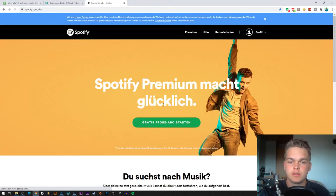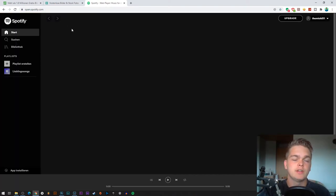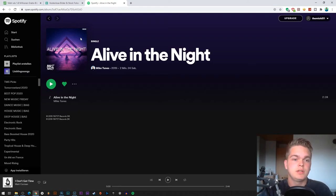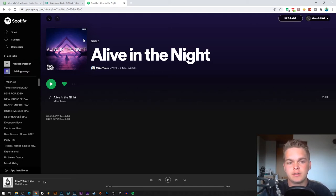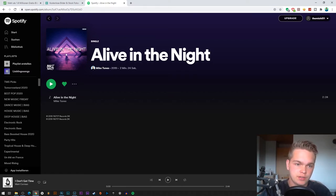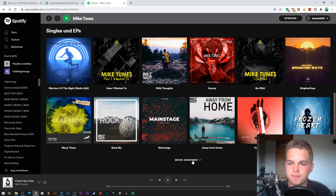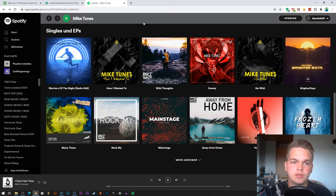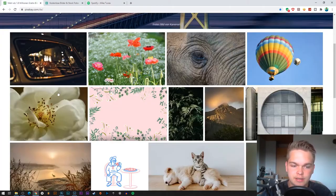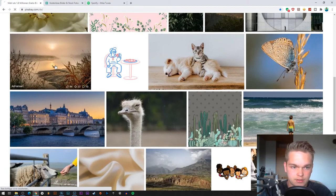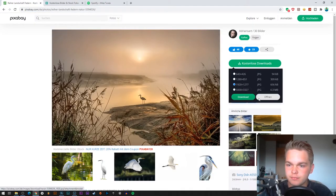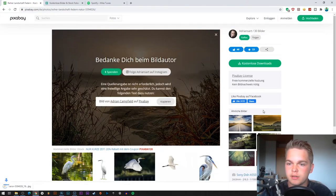Let me show you one of my track covers I created by myself. This picture right here, for example, is a track cover I created myself. I don't know where I have the original background picture, but this is the cover. Sometimes I also use my own pictures, like this one, but on that one I used a picture from Pixabay.